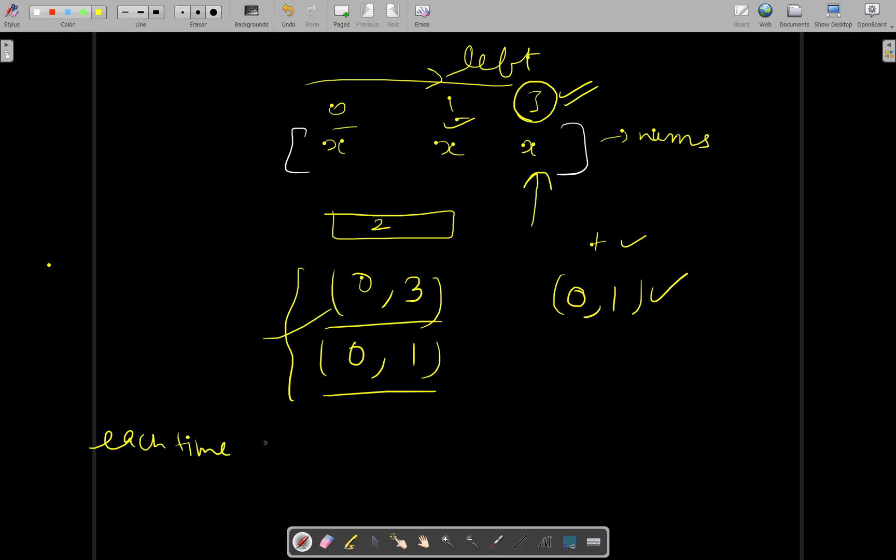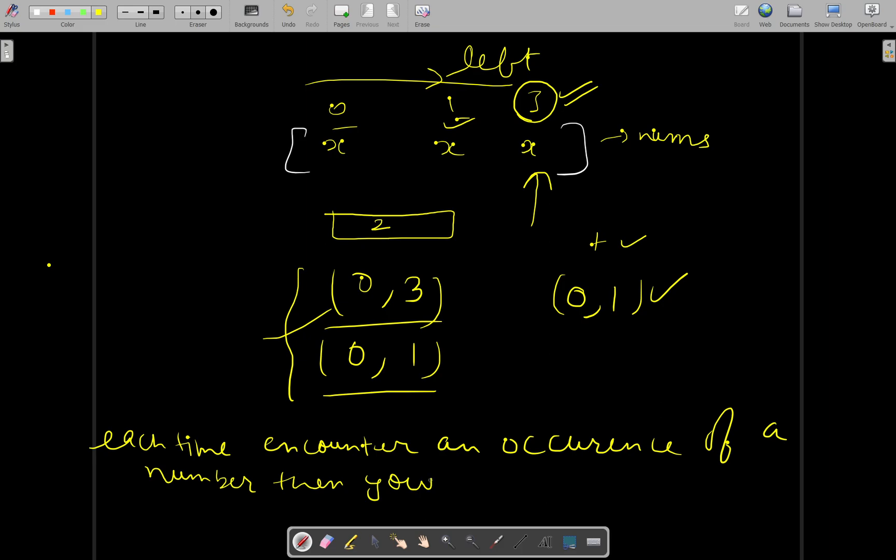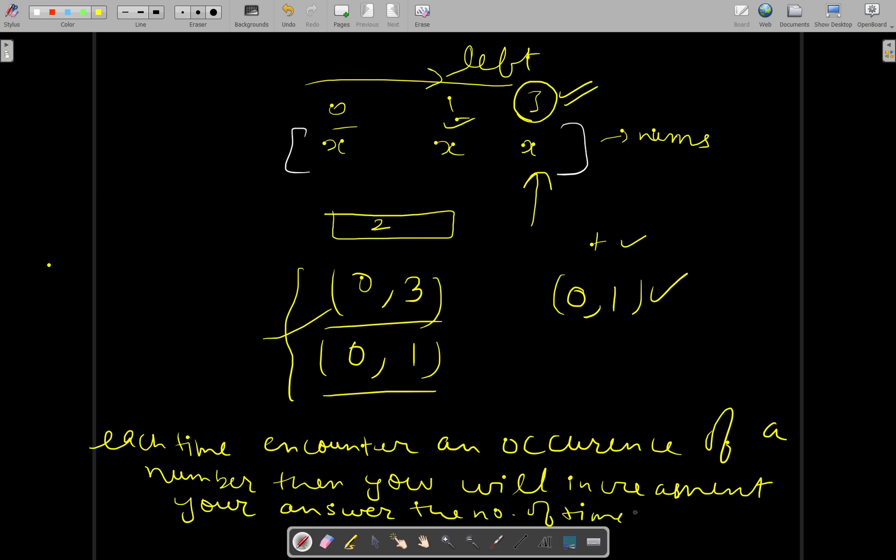Each time you encounter an occurrence of a number, then you will increment your answer by the number of times you have seen it before. So let's try to implement this solution.